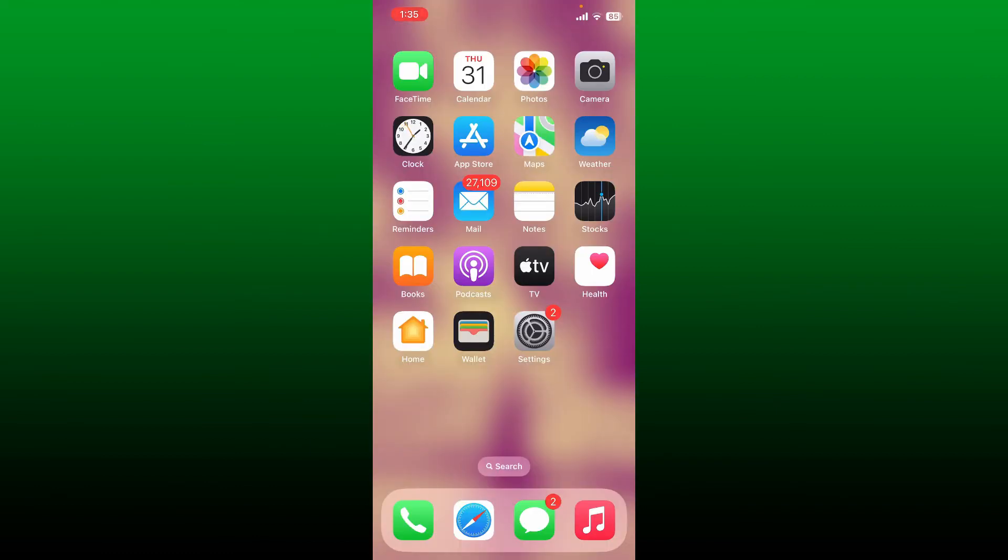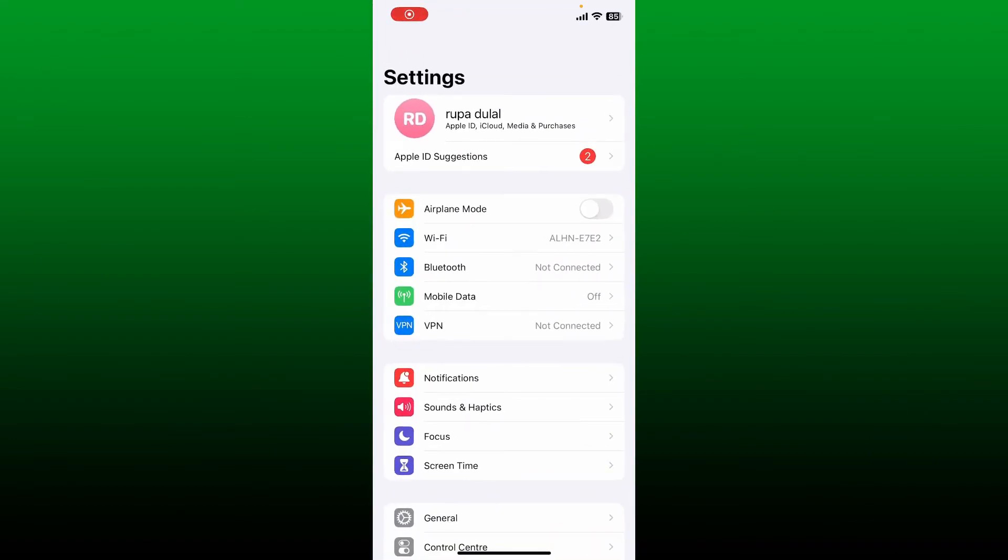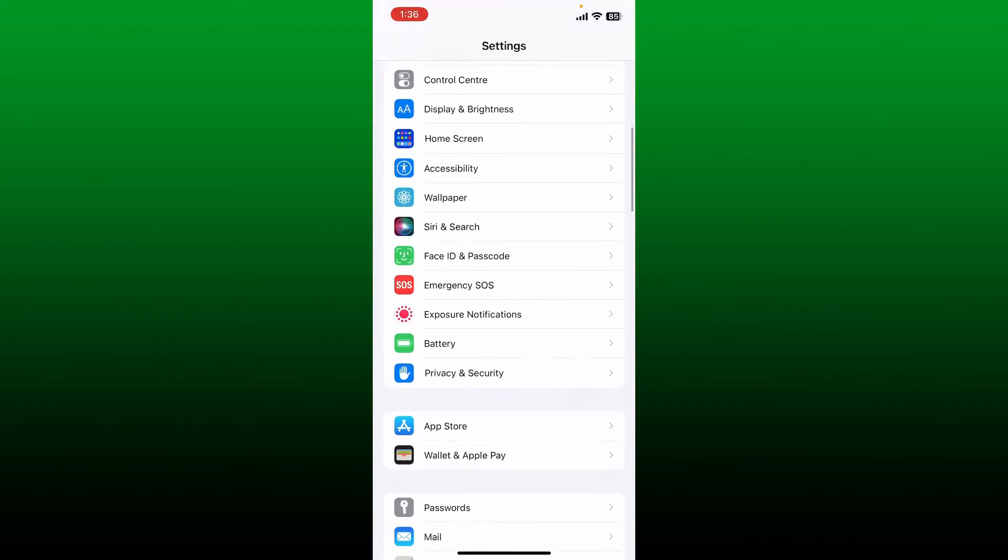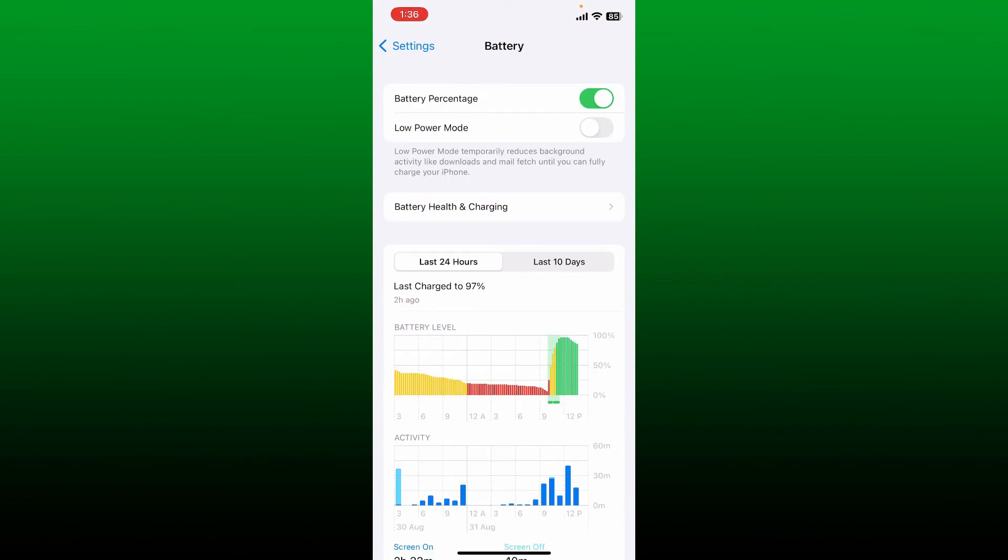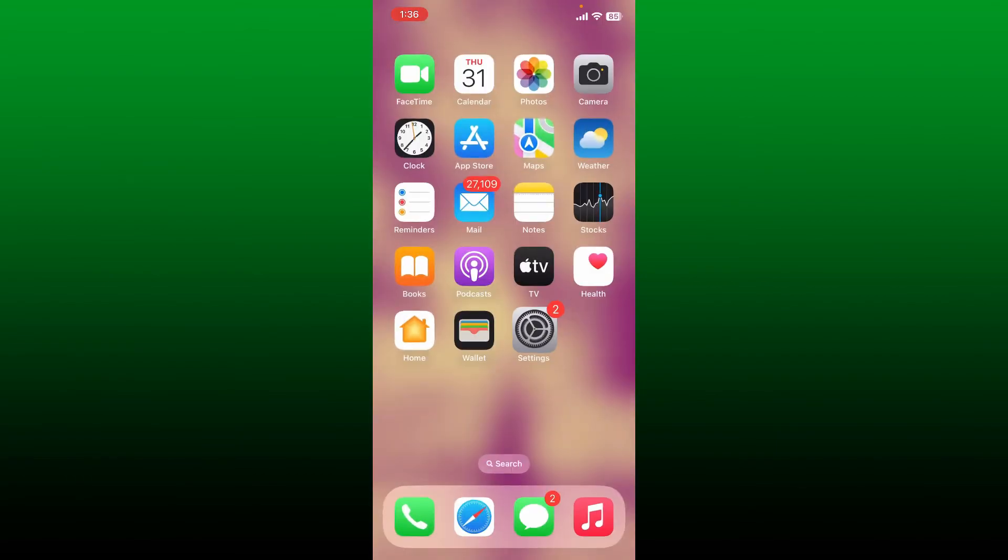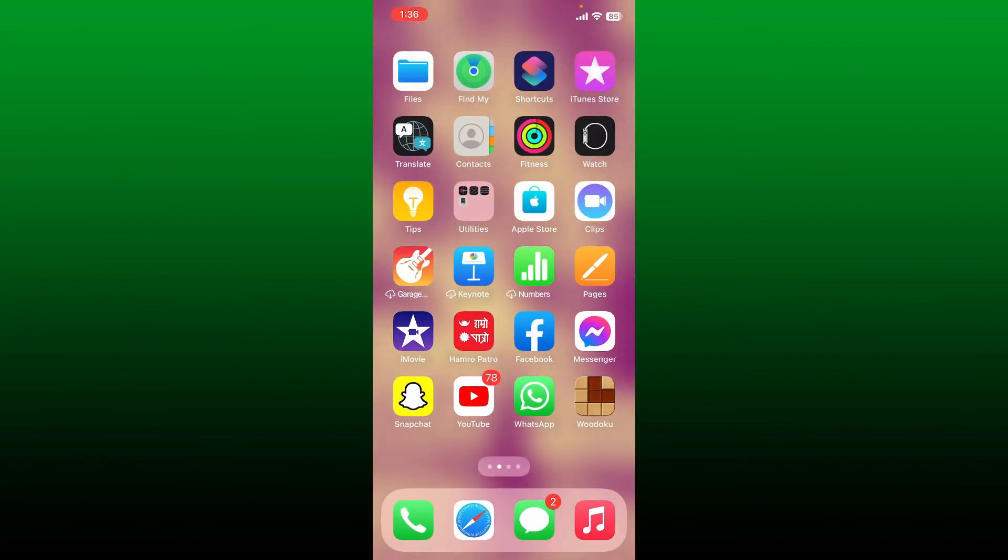Another thing to do is to check if your battery saver is turned on. If your device is in low power mode, some of the features might be restricted to conserve battery life. So go and open your Settings app from your device and scroll down and tap on Battery. Make sure that you've disabled the low power mode and it is turned to gray. Once you disable your low power mode, you might be able to fix your autoplay feature on Spotify.